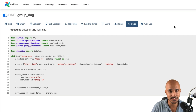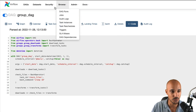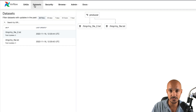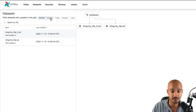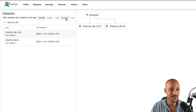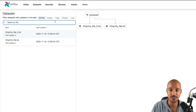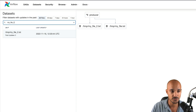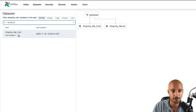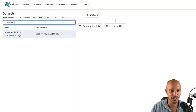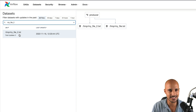The last update with the user interface is the datasets view. Now you can filter datasets by updates in the past. For example, you can look at the datasets that have been updated for the past 30 days, seven days, 24 hours, and so on. In addition, you can even search for a specific dataset just by typing here the name of your dataset — for example, my_file_2. As you can see, you only get my_file_2 as expected. If you have many datasets, this feature is pretty neat. That's it about the user interface.